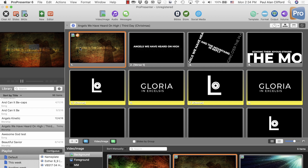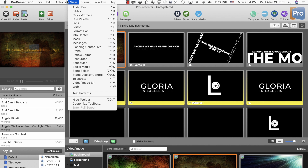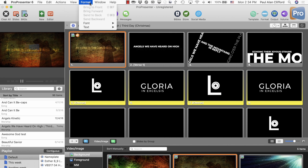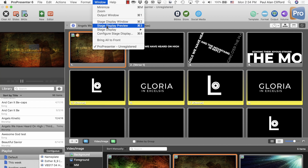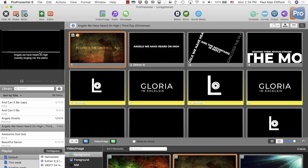As soon as you click on that, it is going to switch your stage display layout to the notes only section. Let me go ahead and find the stage display preview — right there. So let's take a look at that. You'll notice that for the stage display, we have 'Angels We Have Heard On High, sweetly singing over the plains' — or 'o'er the plains' as the case may be — on the next slide.